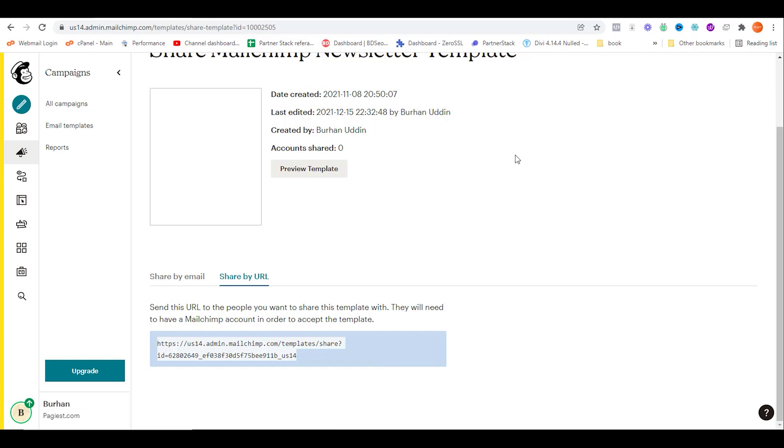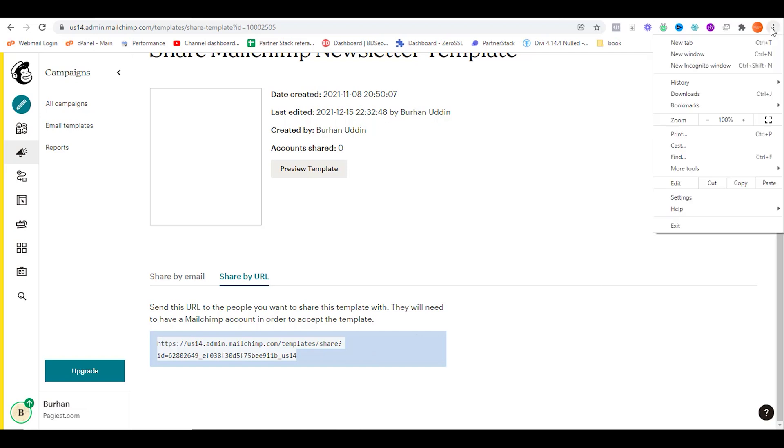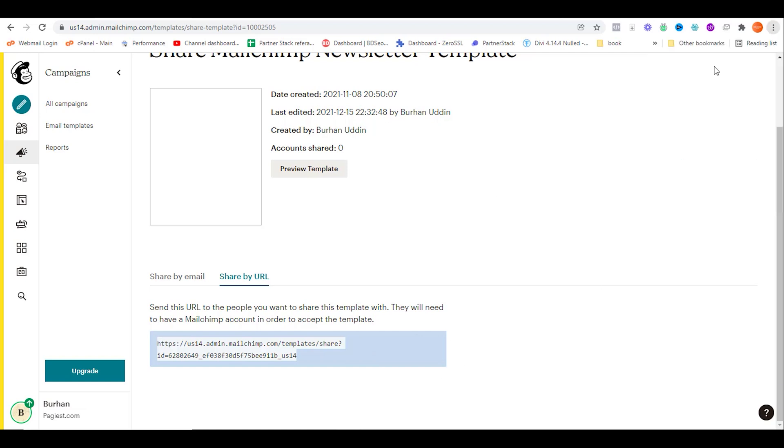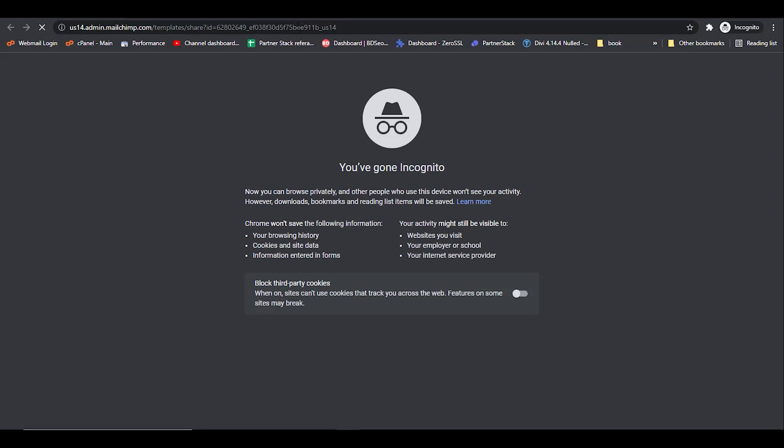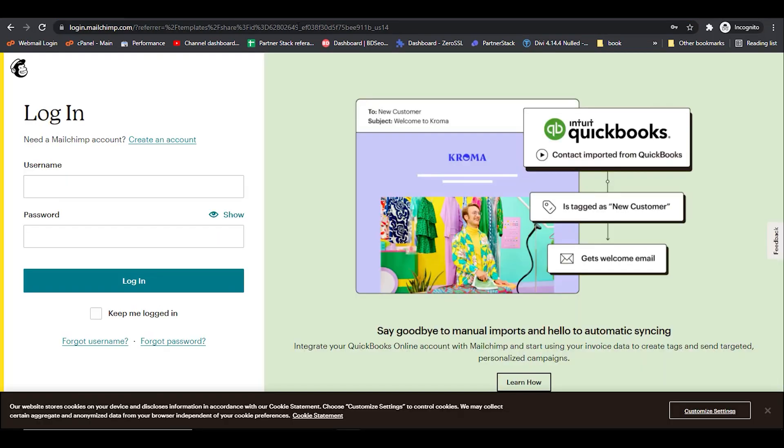They can simply run the URL or visit the URL, and automatically it will ask to log in to the MailChimp account. After successful logging in, it will be shared to that recipient's MailChimp account. This is how you can share your MailChimp template to your recipient's MailChimp account.